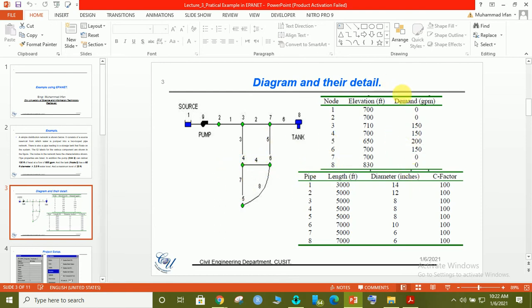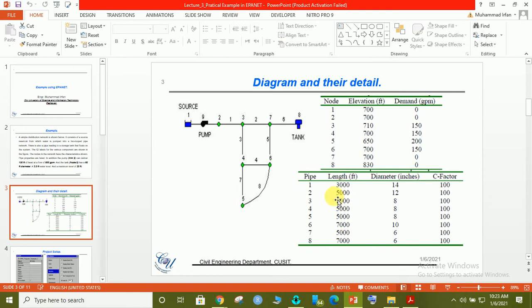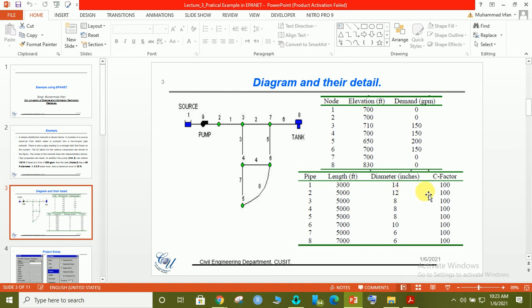Similarly, in all the respective nodes. There are eight pipes you can see. Pipe 1 length is 3000, similarly pipe 2 is 5000, and similarly all the lengths are given one by one with the respective diameter: 14 inches, 12 inches, 12 inches, 8, 8, 10, and 6.